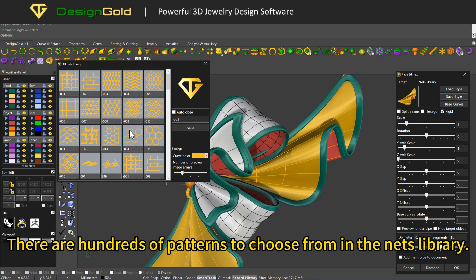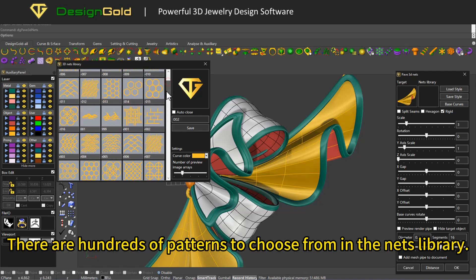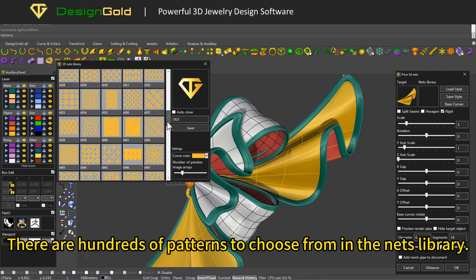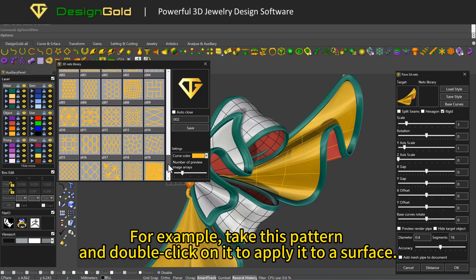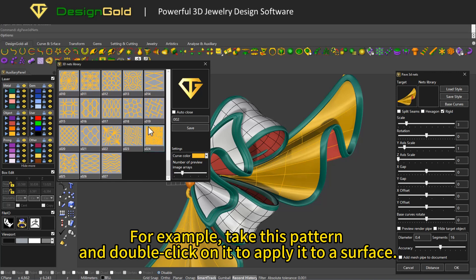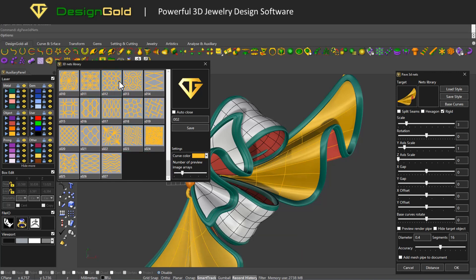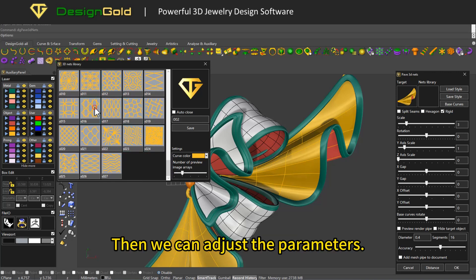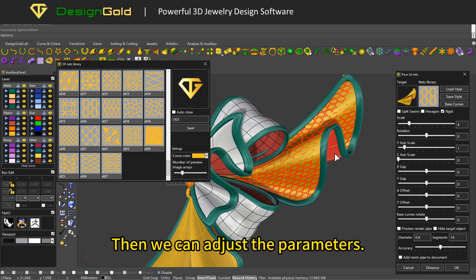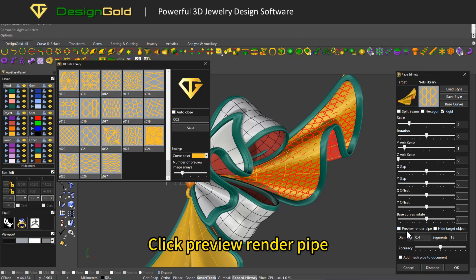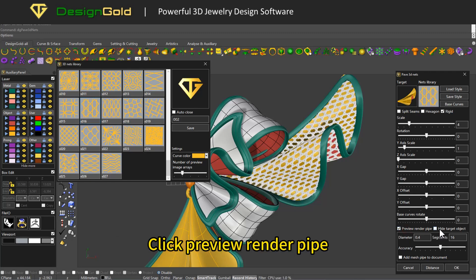There are hundreds of patterns to choose from in the Nets Library. Take this pattern and double click on it to apply it to a surface. Then we can adjust the parameters. Click preview render pipe.